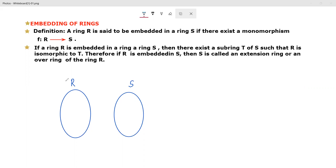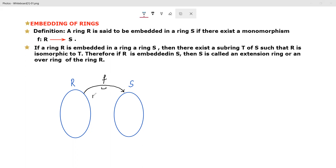Ring R is embedded in ring S when there exists a monomorphism F from R to S. So we say that ring R is embedded in ring S if a mapping F from R to S exists which is a monomorphism — that is, a chain condition of monomorphism is satisfied.